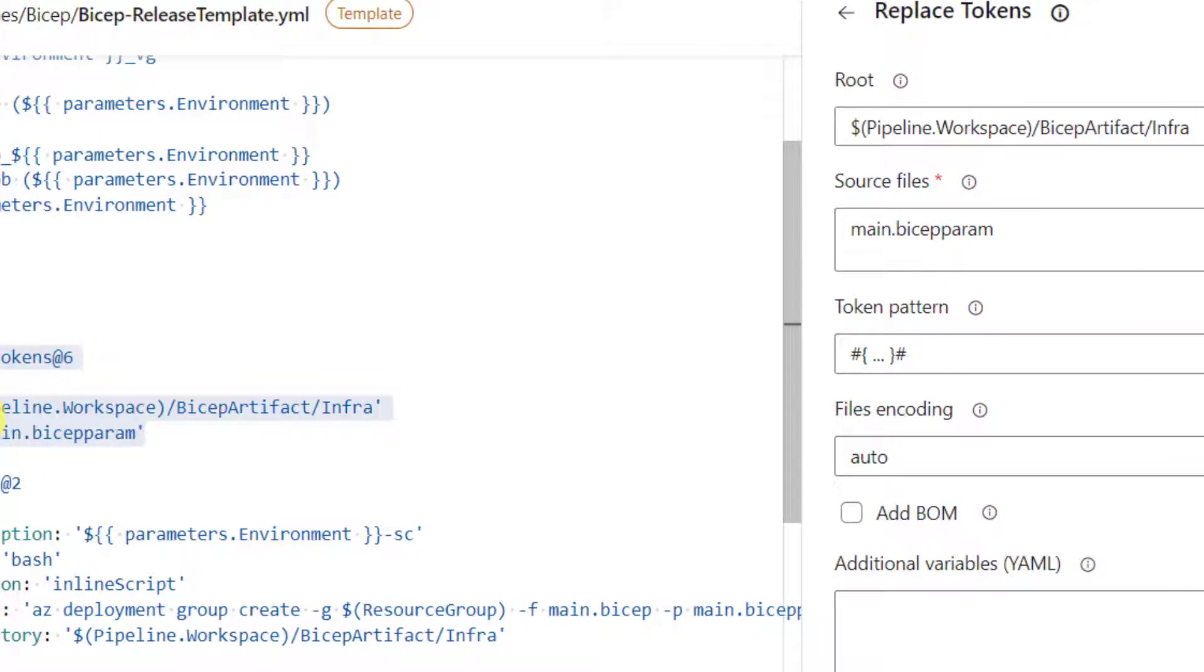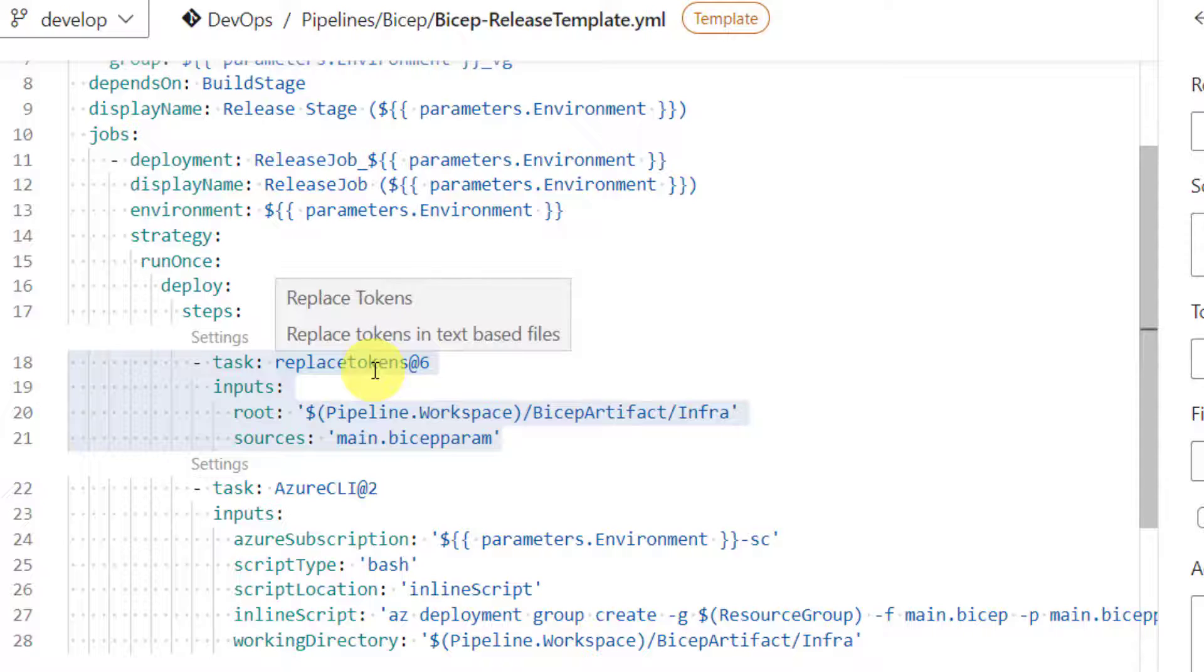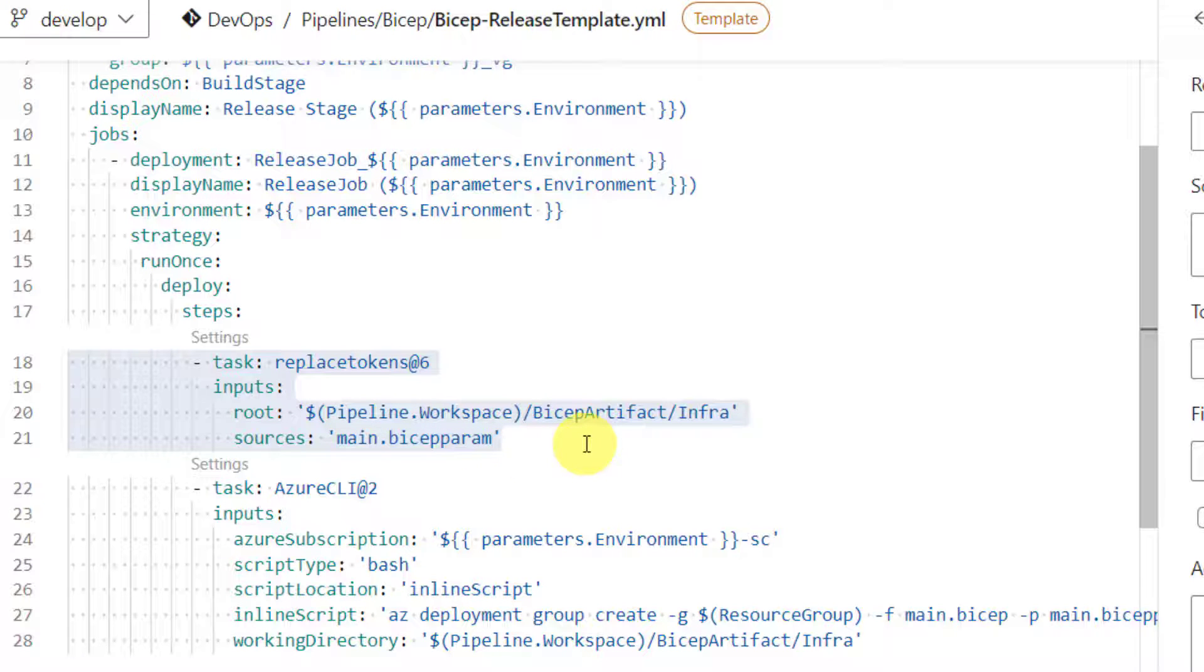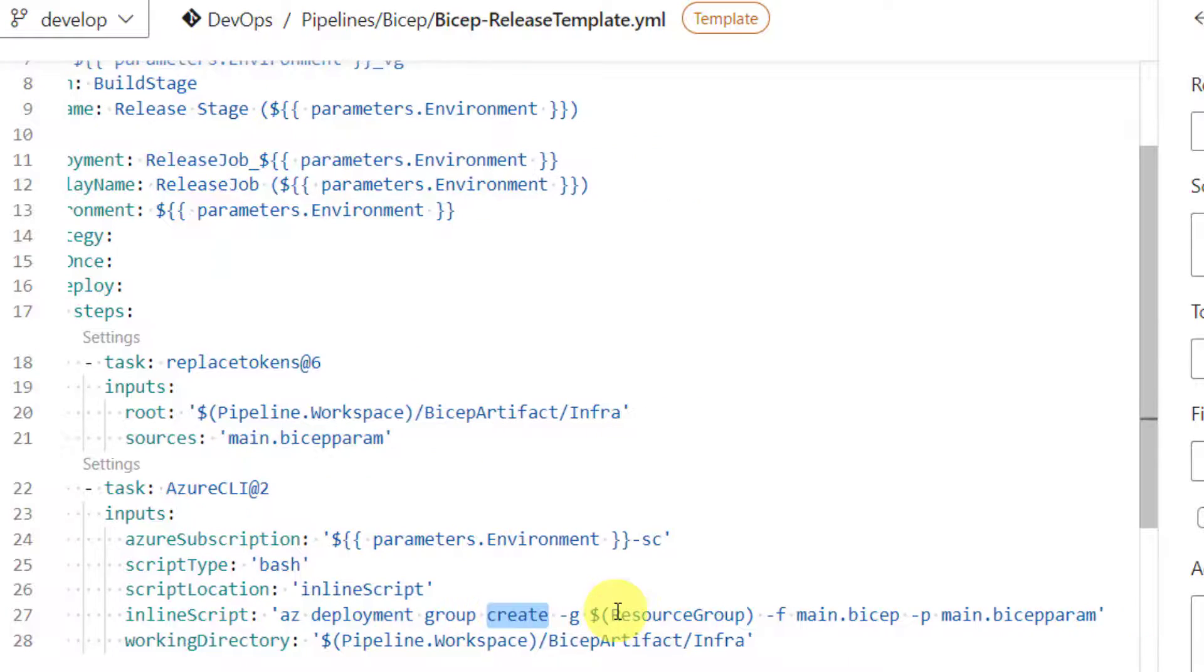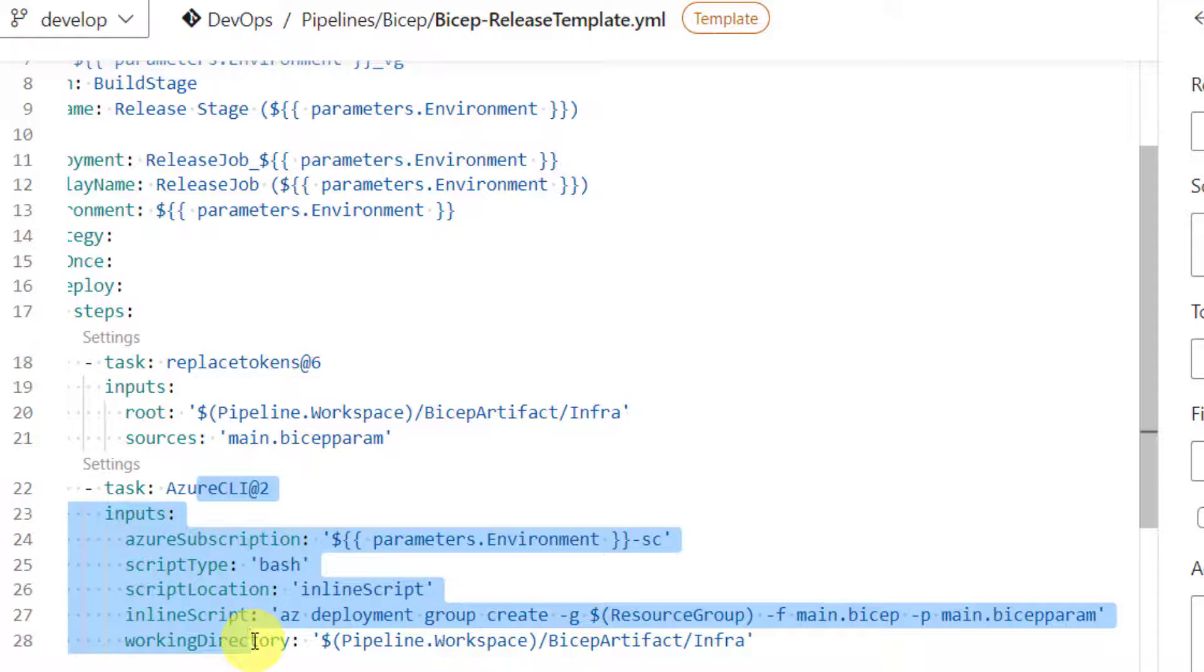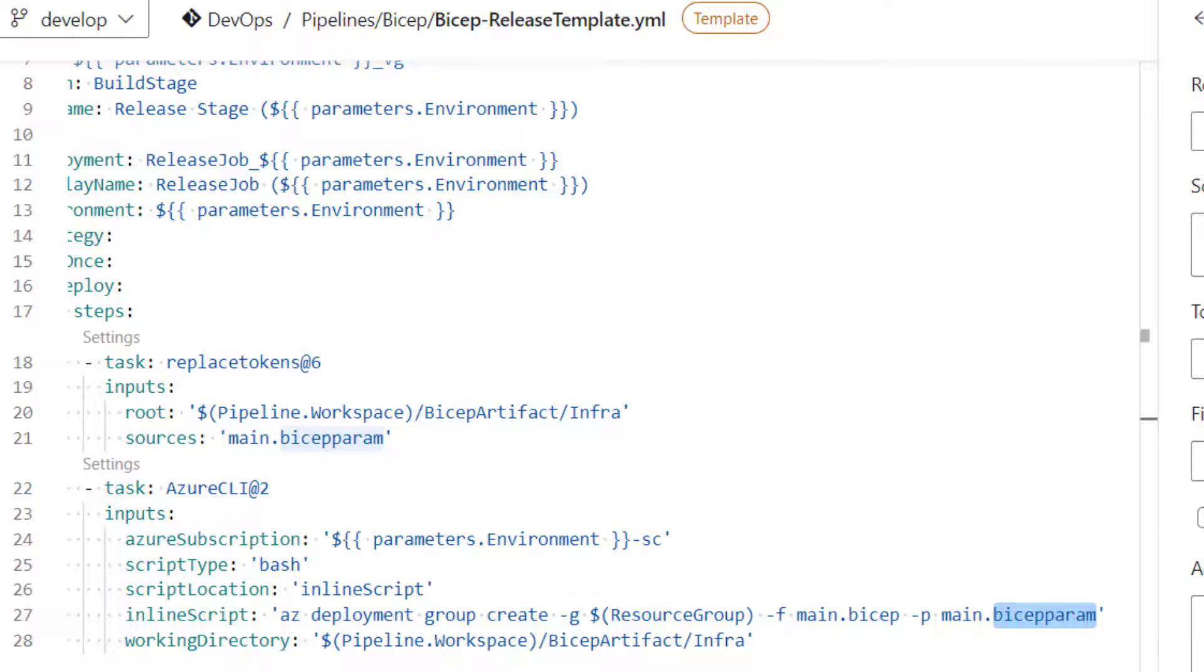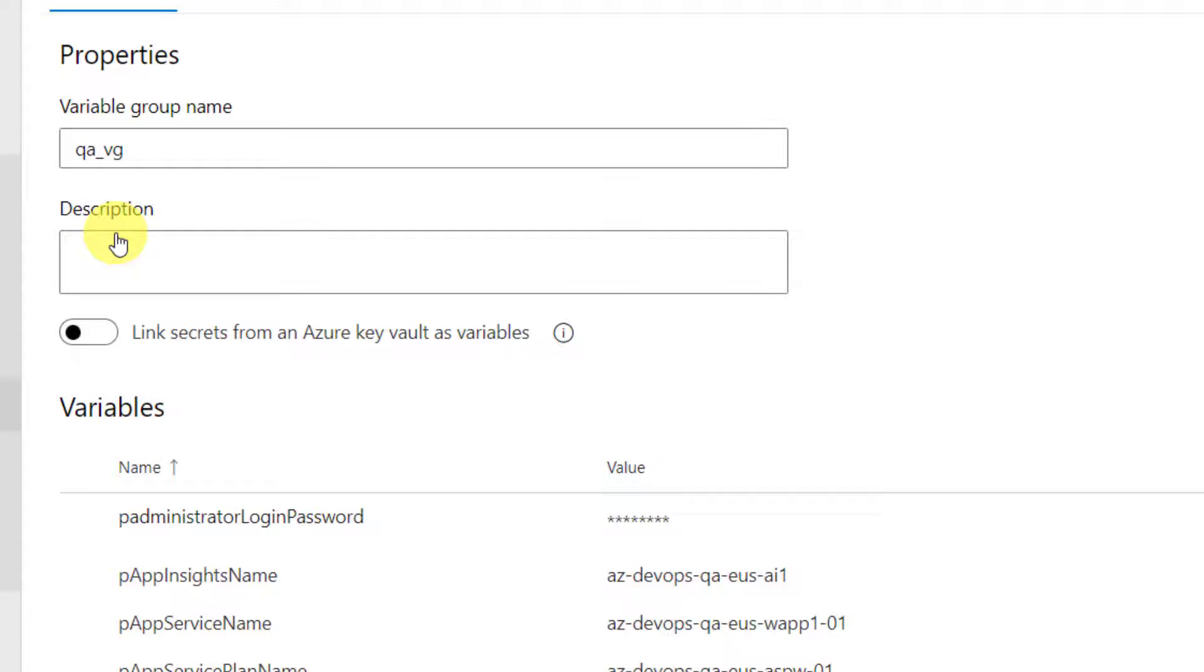The task of this task is to replace tokens with actual values and update that file in that location, available in that location. And next step here is, we are calling az deployment group create Azure CLI command. And here we are just invoking main.bicep param. By the time this command executes, this main.bicep file will not have those tokens. It would have the actual values which are being pulled from the QA variable group when we run it for QA environment.